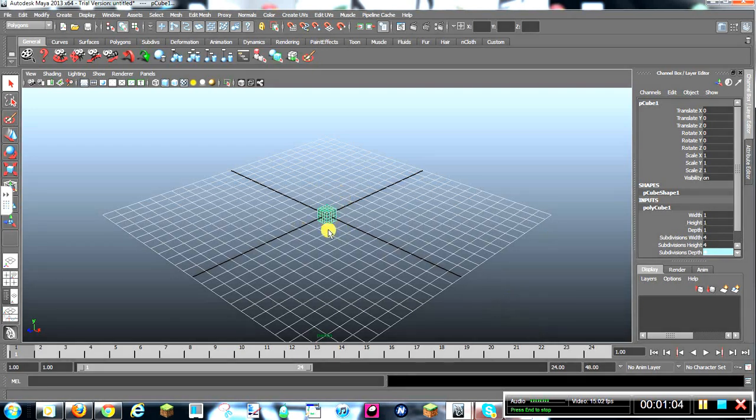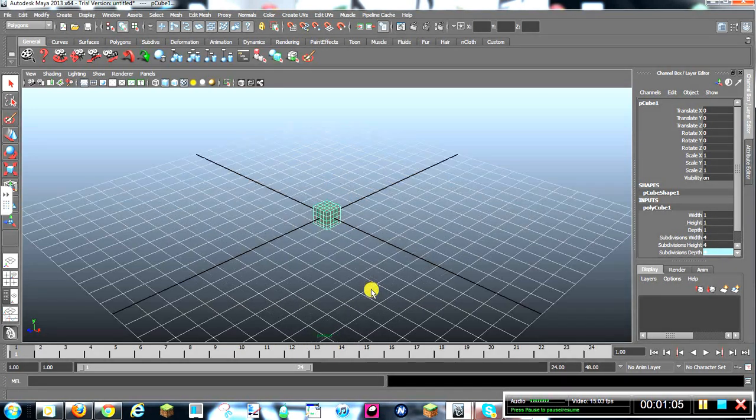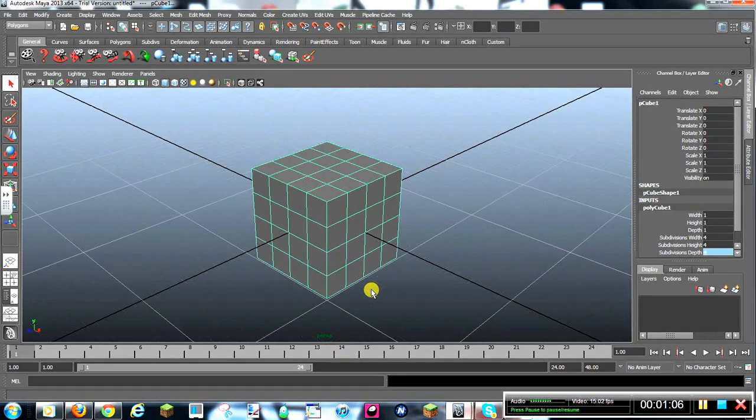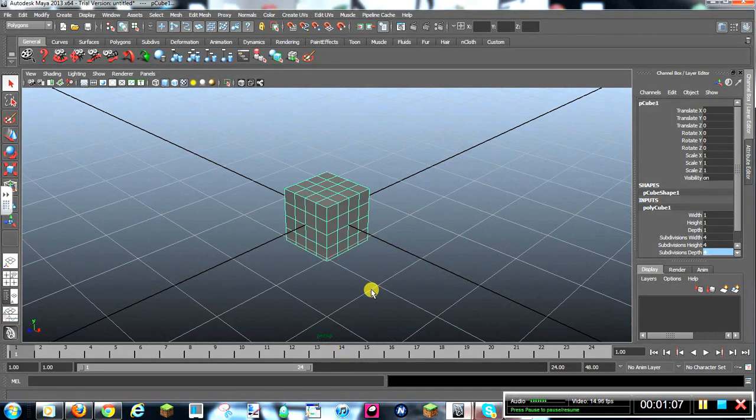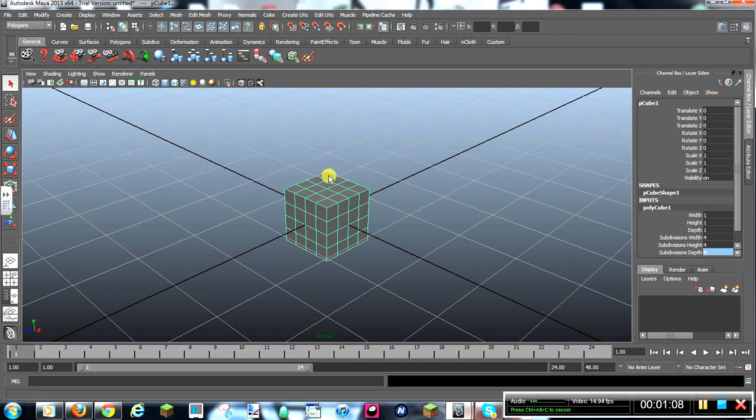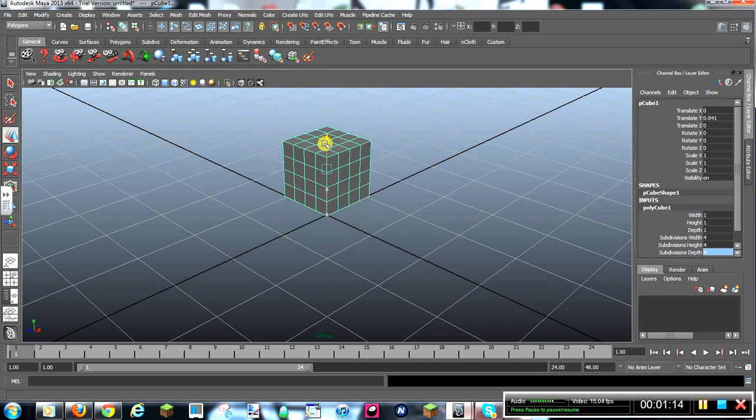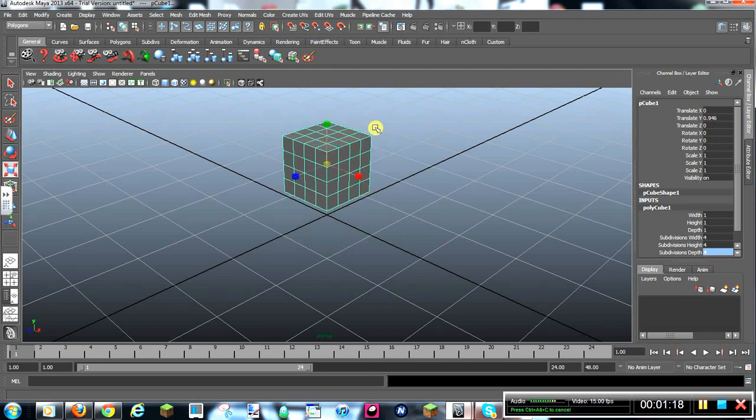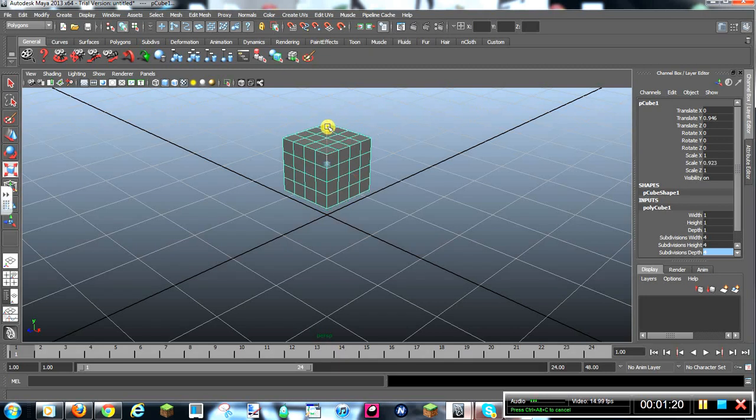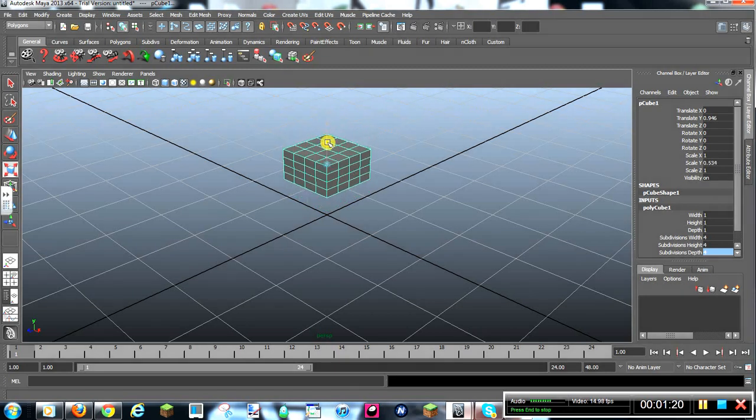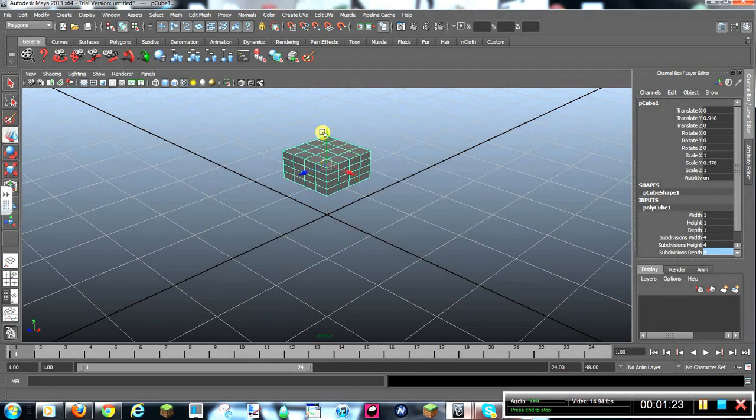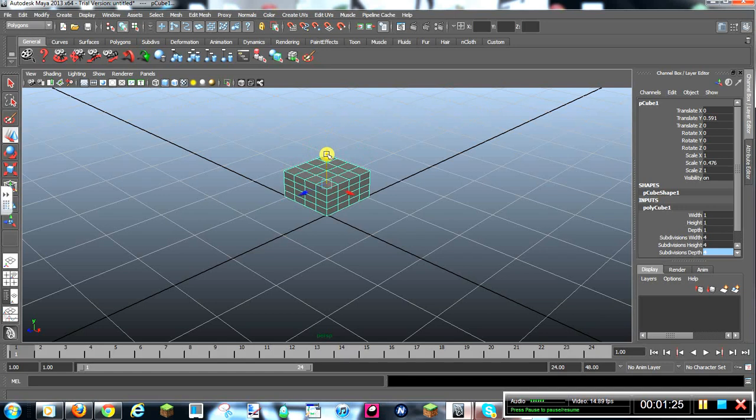Then you'll see we have all these tons of different squares. So you want to press W, move that up a little. Then you want to press R and shrink that. Then you can move it back down a little.